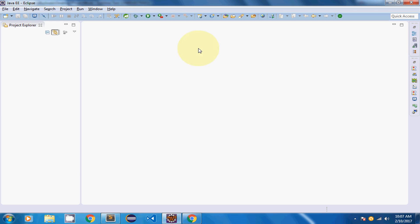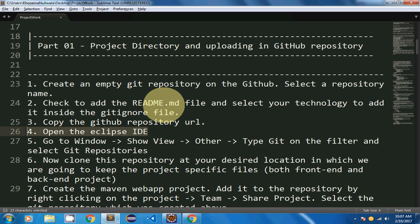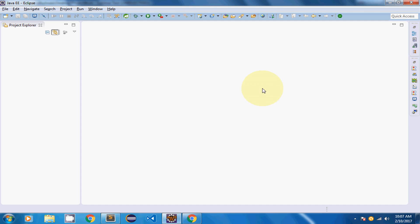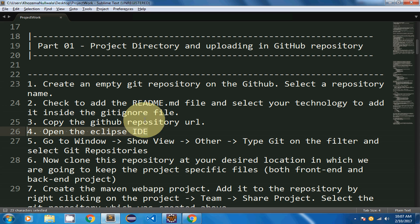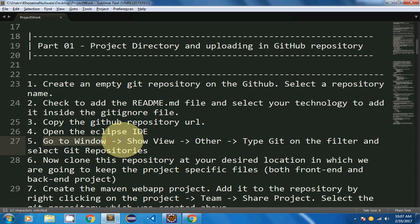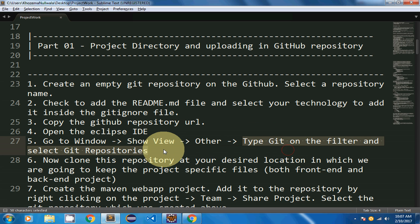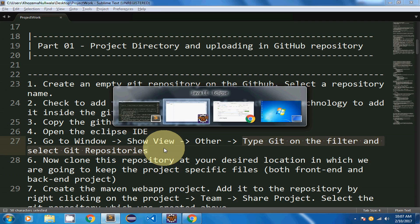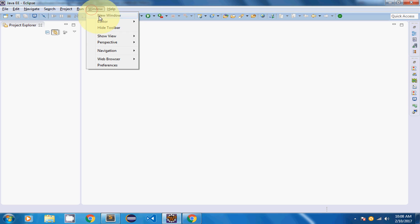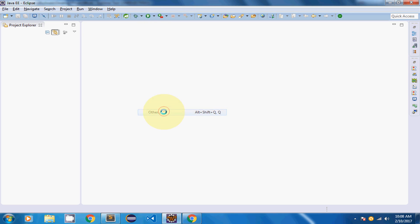Eclipse will ask you to use your workspace — you can use any workspace in your drive. In step five, go to Window > Show View > Other and type 'git' in the filter and select Git Repositories.